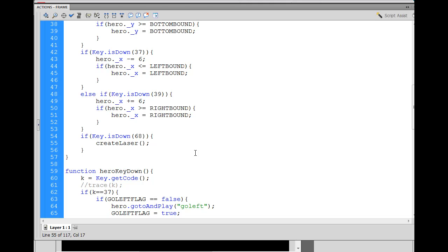And then what we want to do is we're going to say, hey, we don't want to be able to shoot rapidly like a million times per second. So I'm going to say, I'm going to put in something for that. So I'll say, if key is down, 68, and I'm going to put this in here.